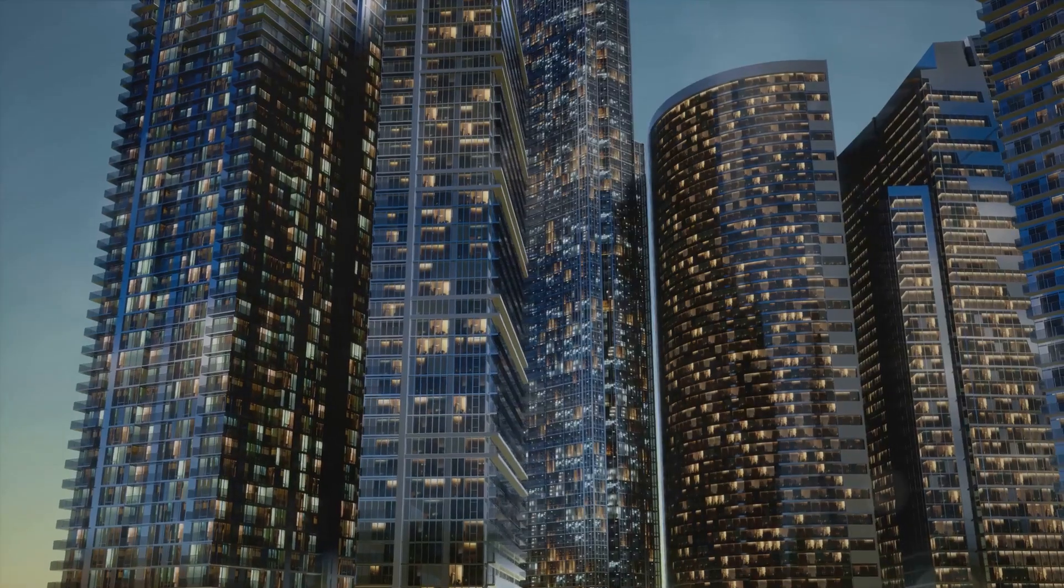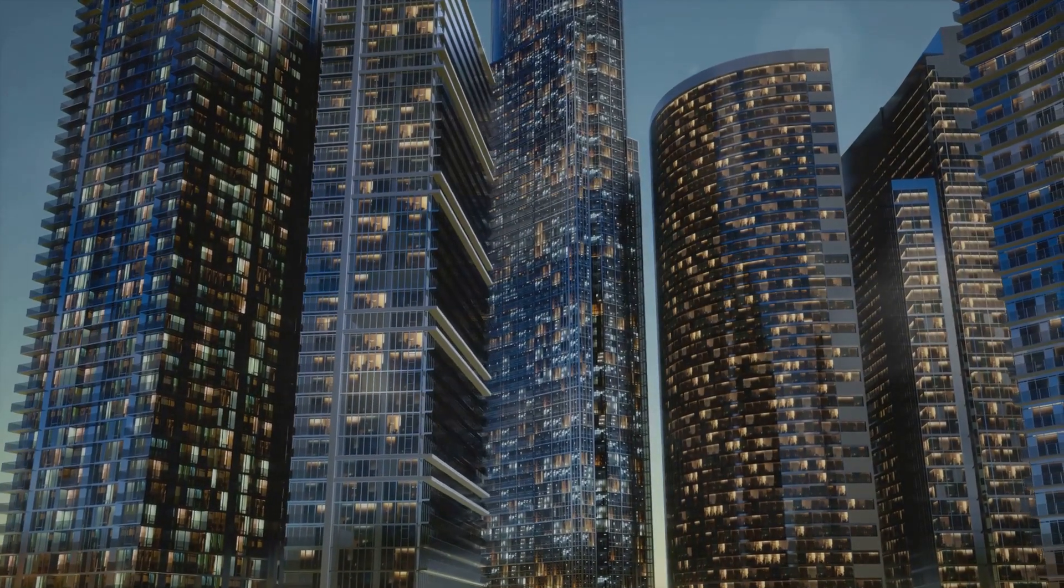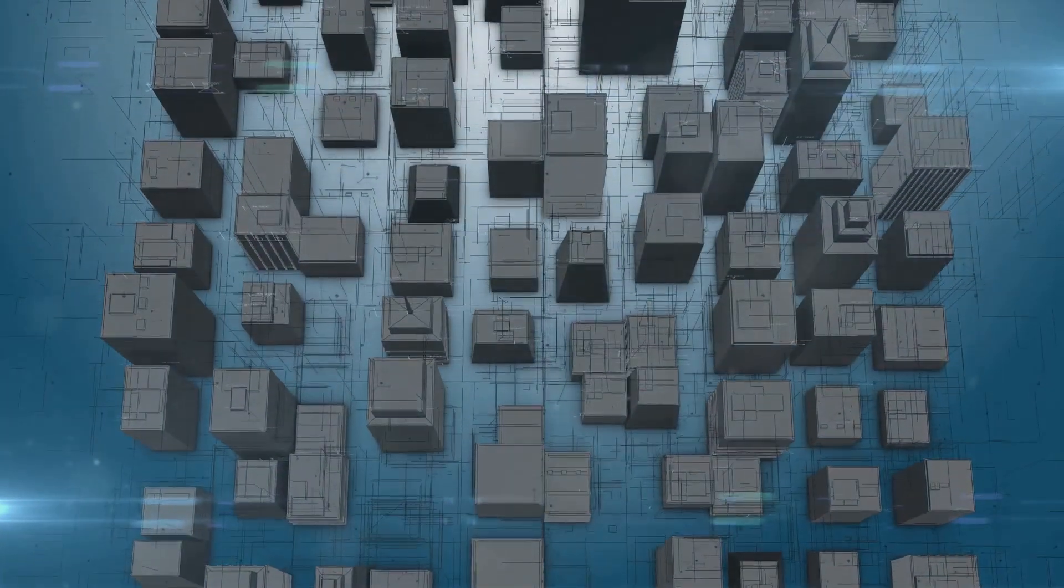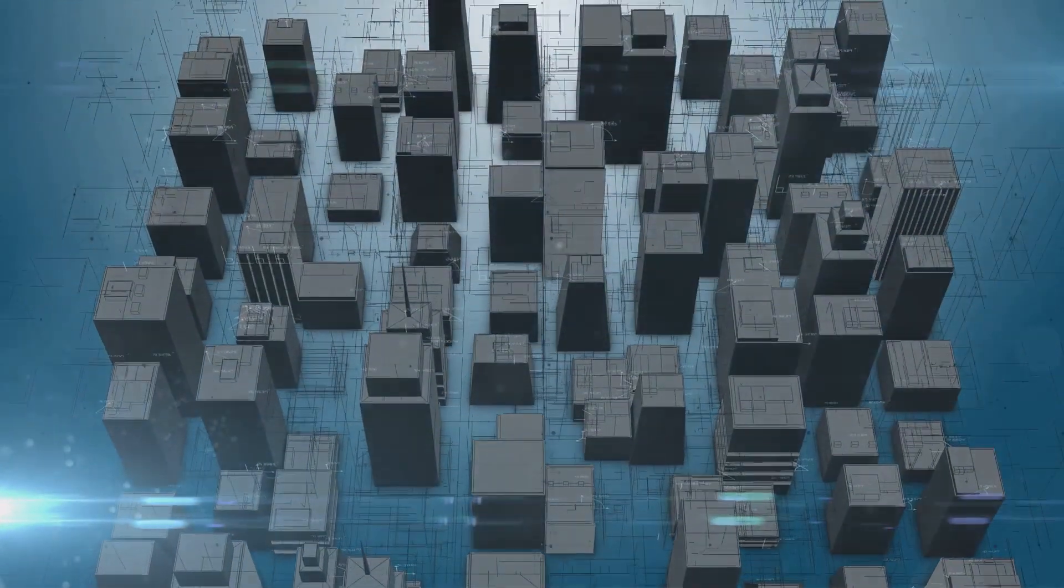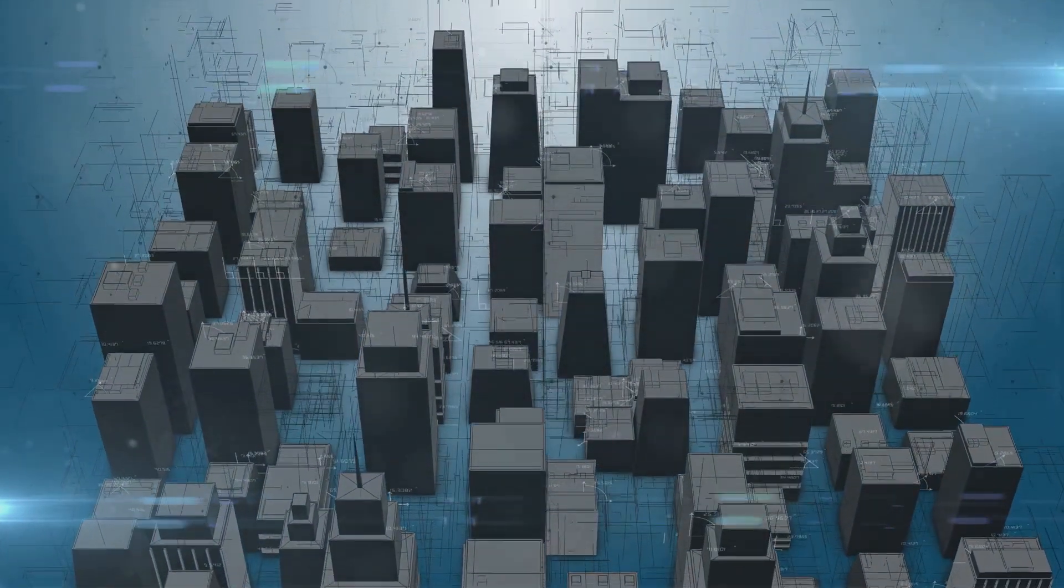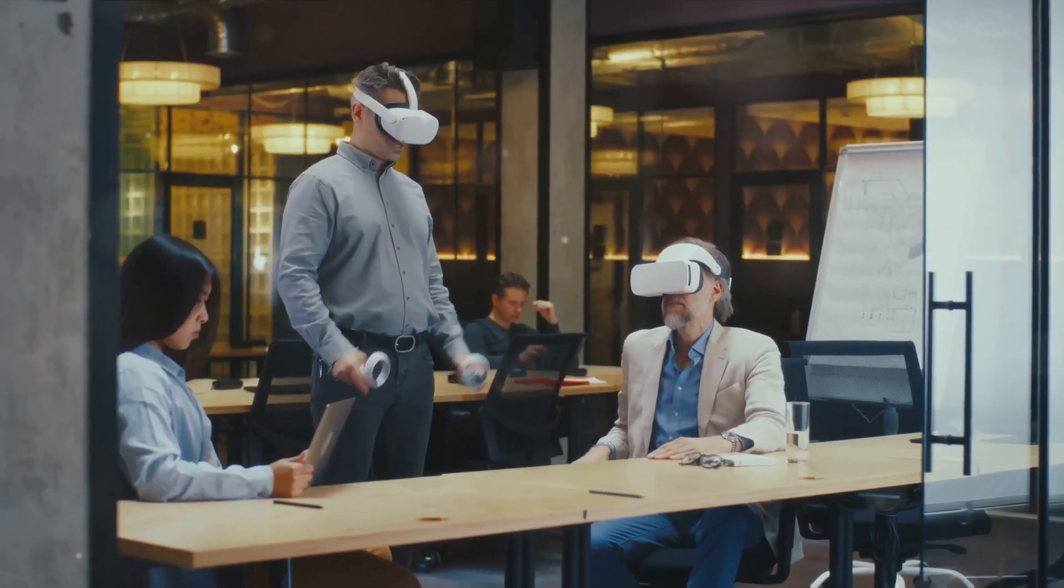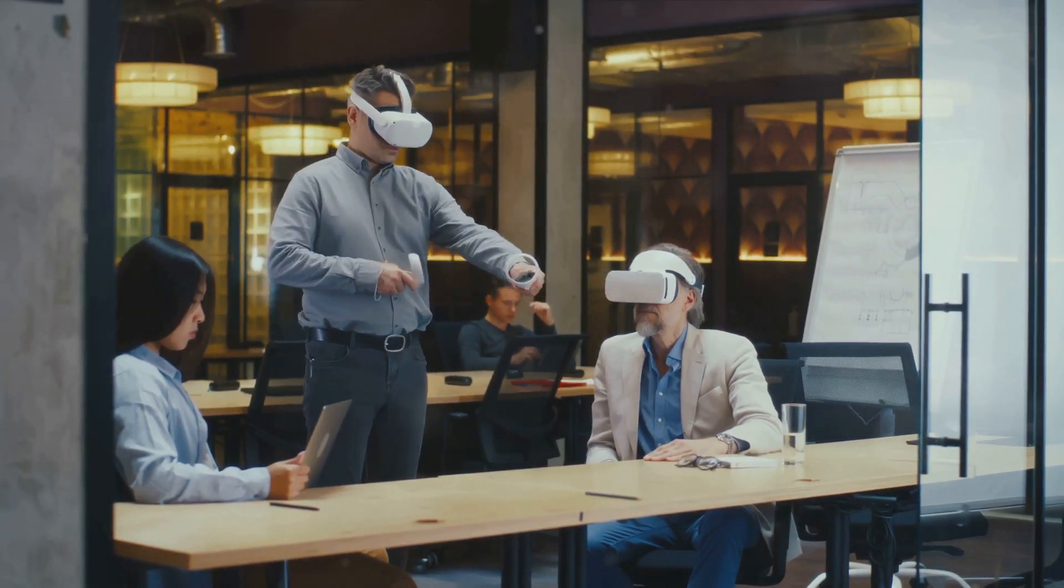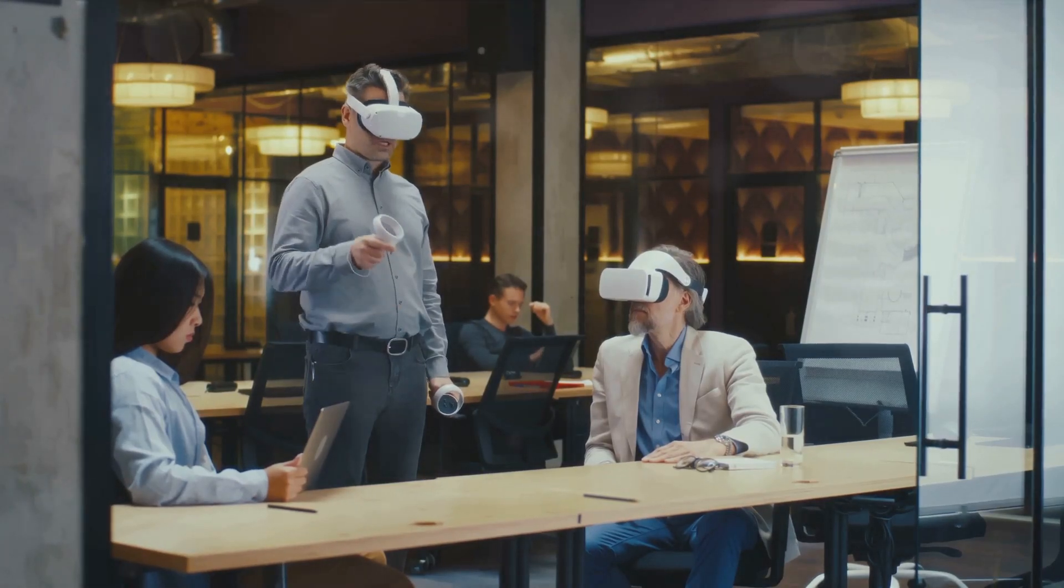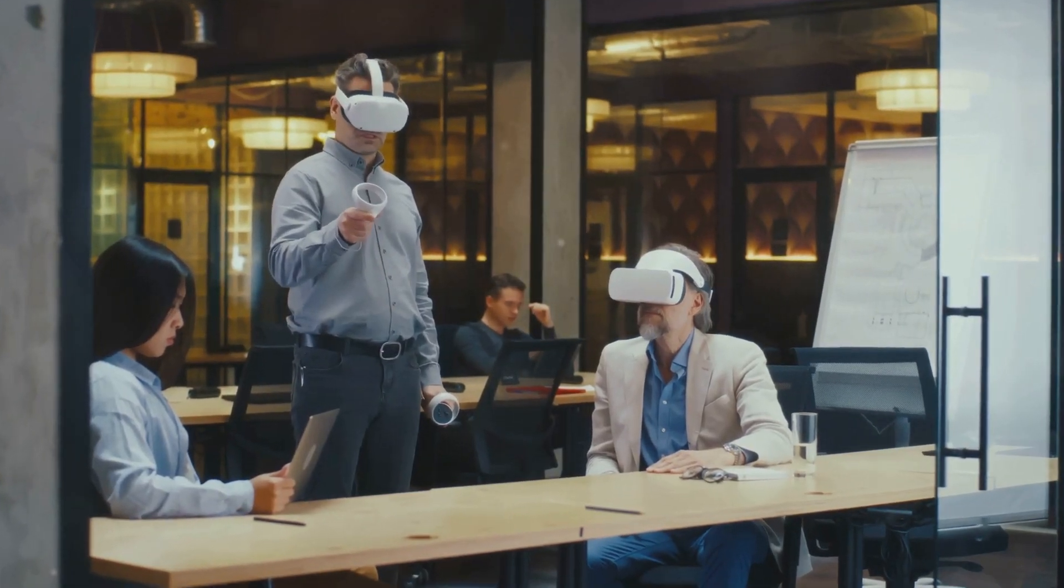As technology leaders, we are the torchbearers of innovation, the architects of the digital future. Our role is to learn continuously, experiment boldly, and adapt swiftly to the ever-changing tech landscape. Technology leaders are the pilots of this technological voyage.